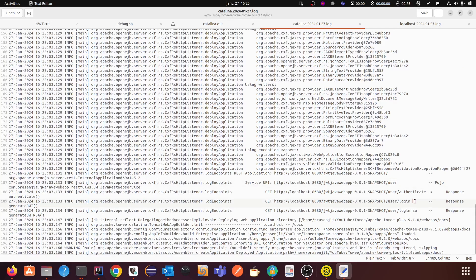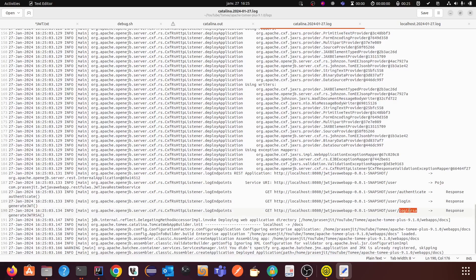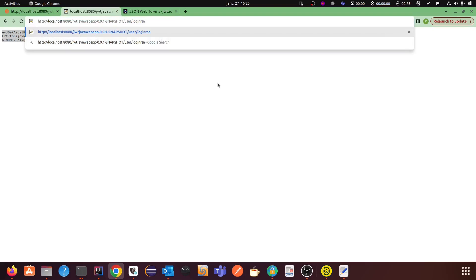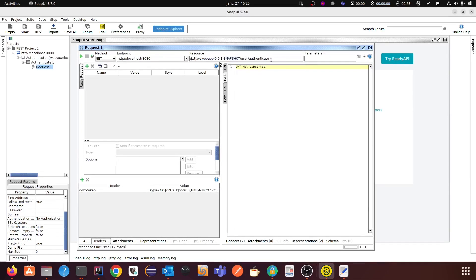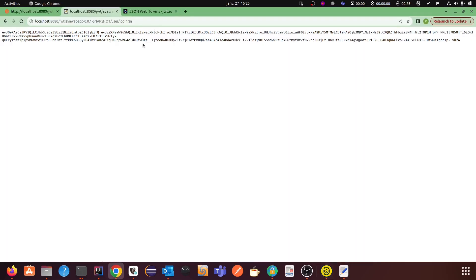I have three APIs: one to generate the JWT using HS512, one called 'login-rsa' to generate the JWT using RSA algorithm — I am going to use this one to generate the JWT token. I have already used it before to show you, and this is the JWT token. Now I am going to use the 'authenticate' URL, where you have to send something in the header. I'll copy the JWT token.